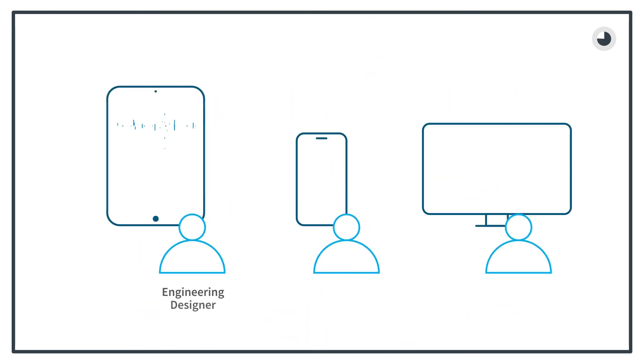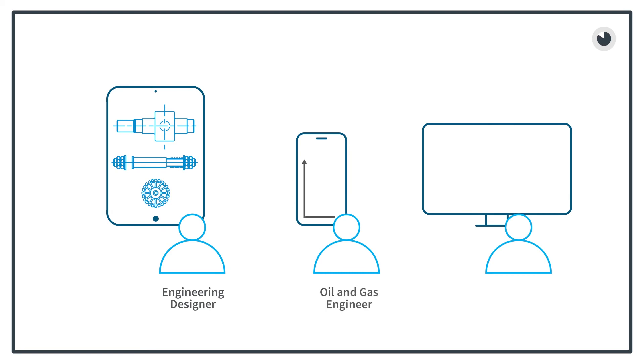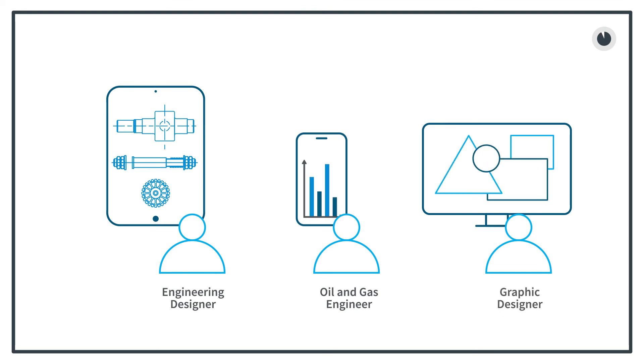Now that engineering designer can work from anywhere on any device taking their CAD drawing directly to the manufacturing floor. Oil and gas engineers can do their modeling in real time at the job site using their choice of endpoint. Creatives like our graphic designer can take their creative process wherever required, all while keeping Corporate Intellectual Properties safe.